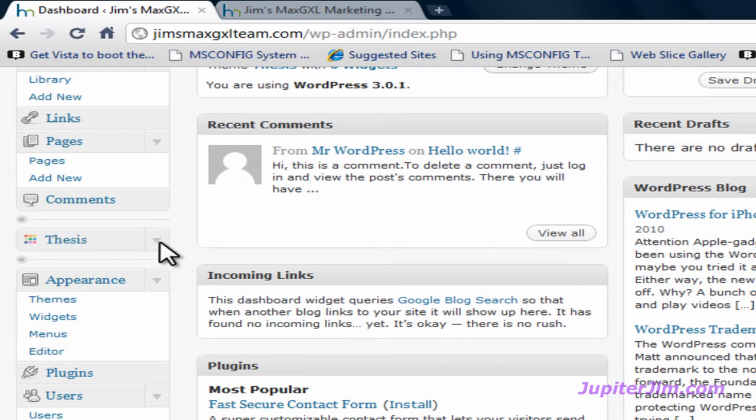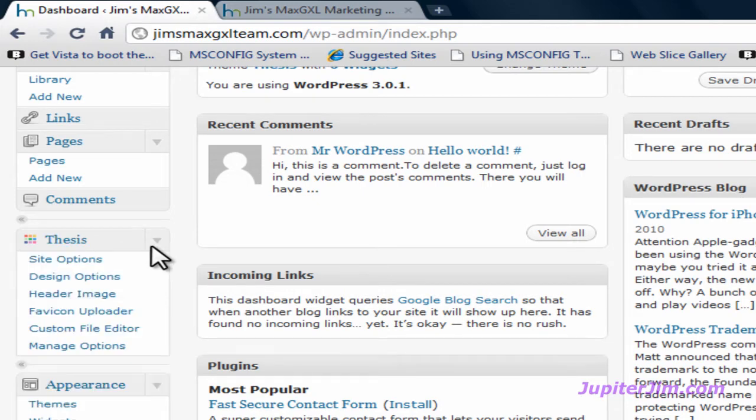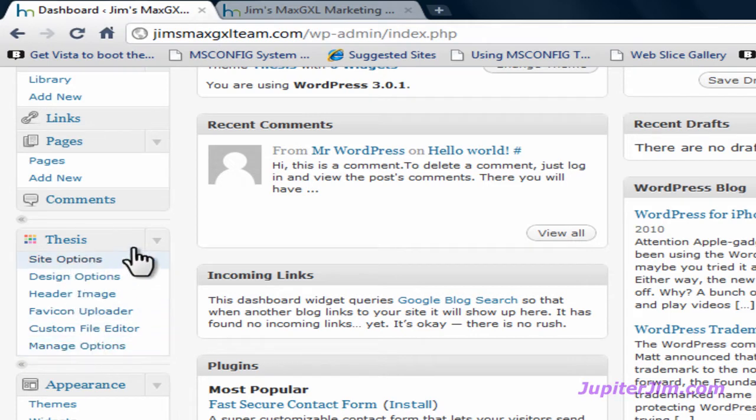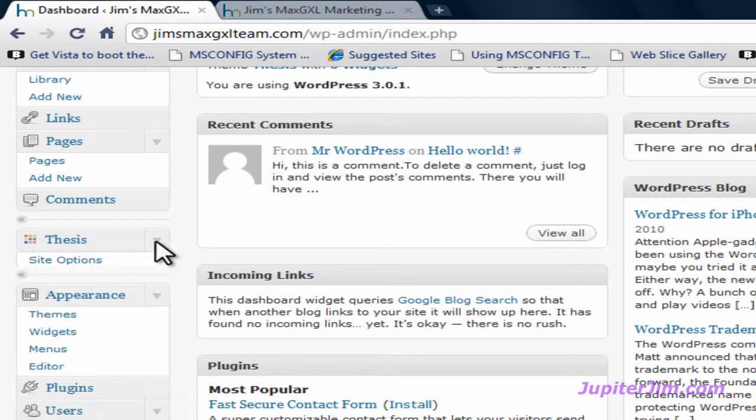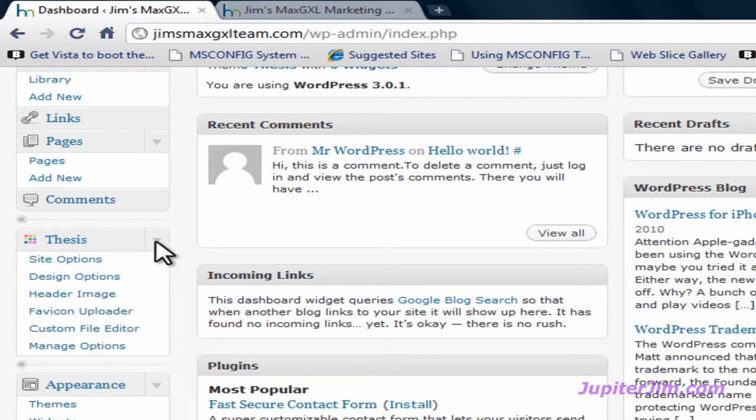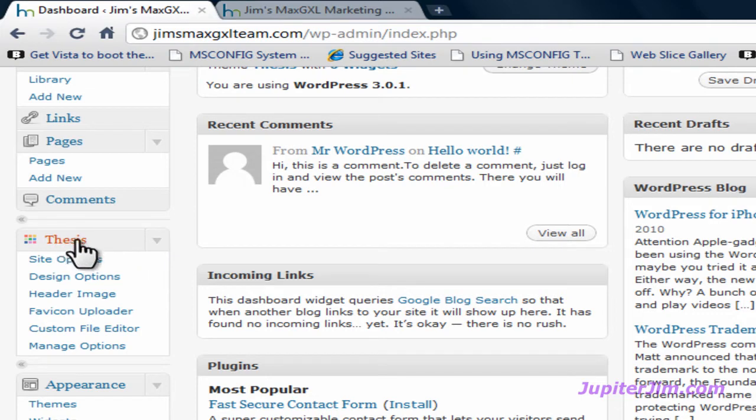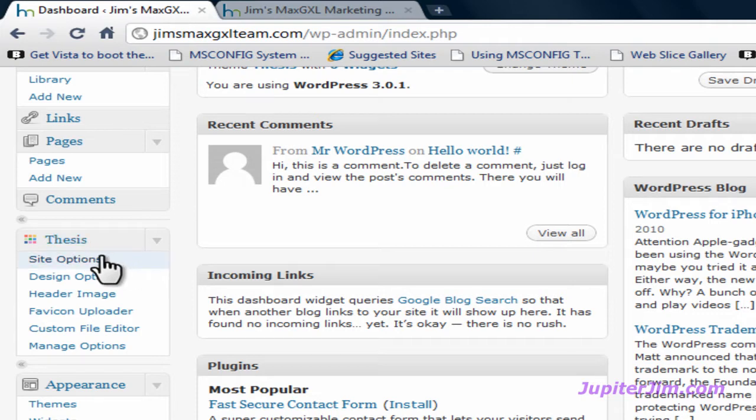Okay, it's no big deal, very simple. Now this Thesis tab, of course, will not appear in your dashboard unless you have the Thesis theme installed. Once you've done that, you're down in this area, click on Site Options.